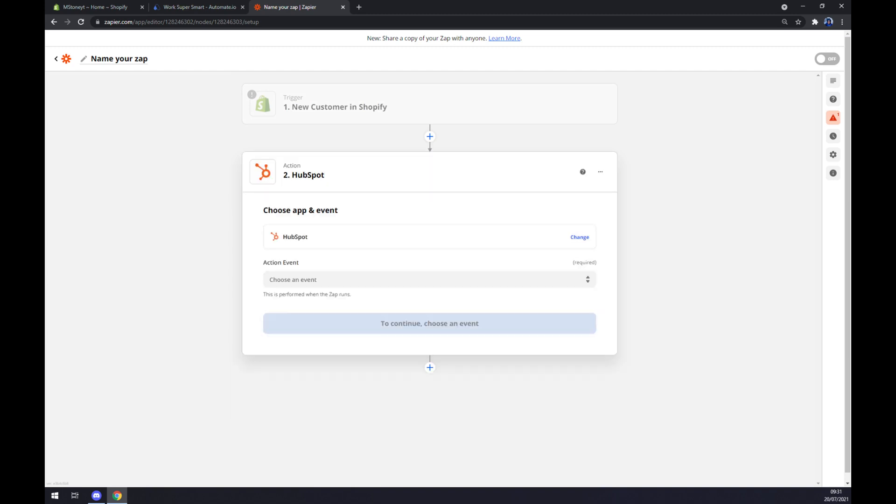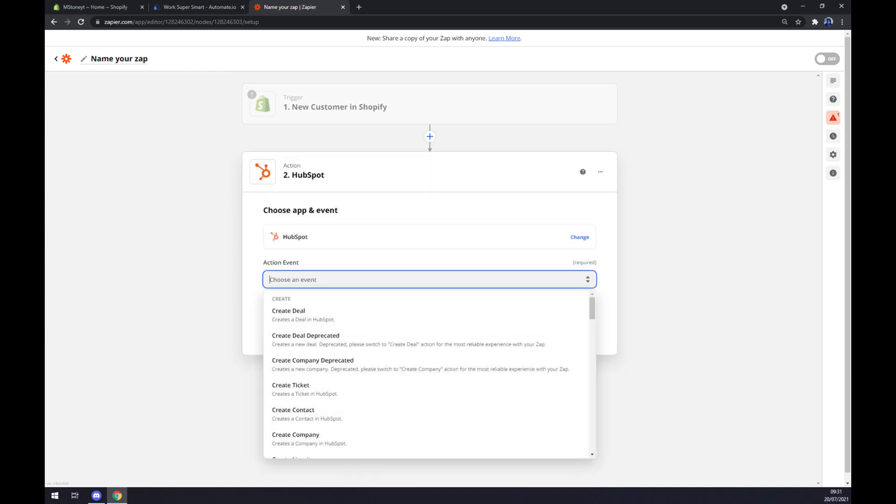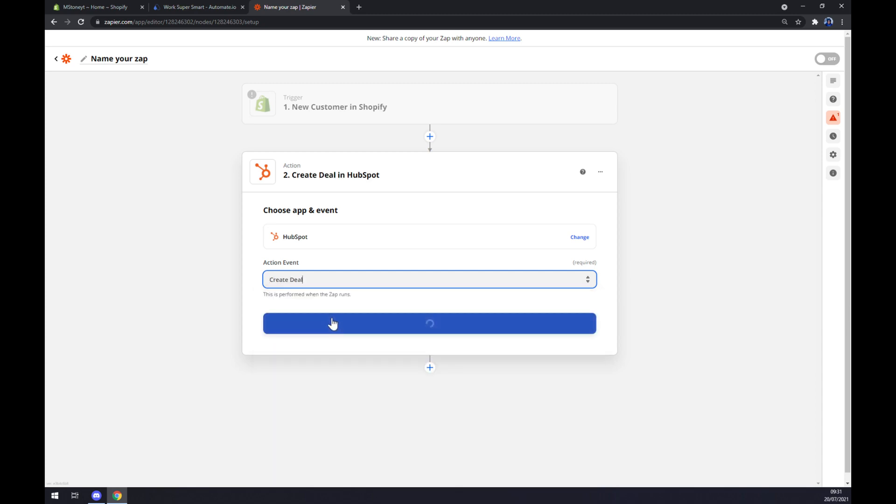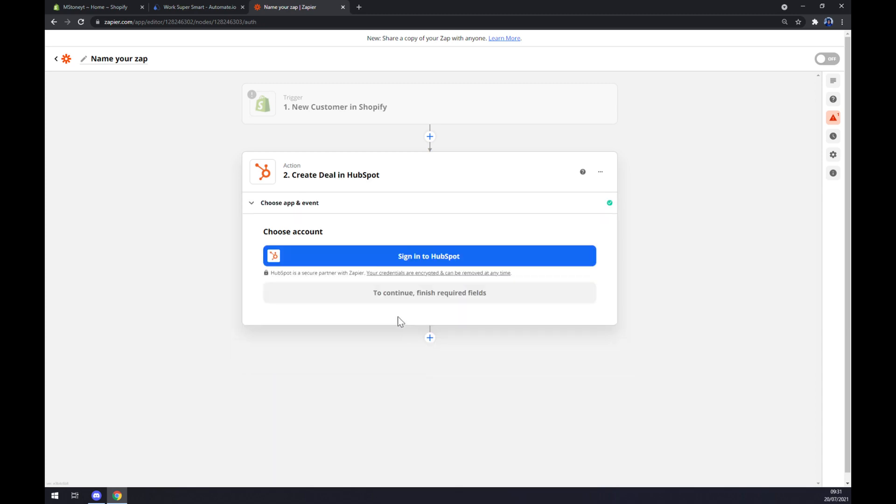On the second action, as you probably thought, we want to go with HubSpot. We also have to pick the action event manually, so create a deal, continue, and last thing is we have to login to our HubSpot account. So that's about it, thanks for watching and see you on the next video.